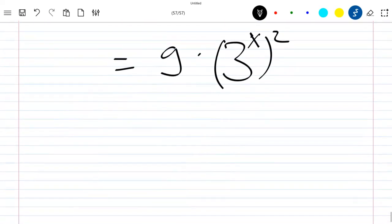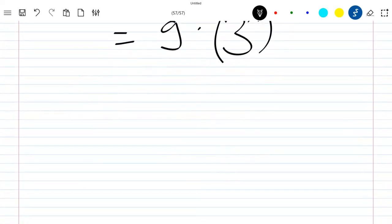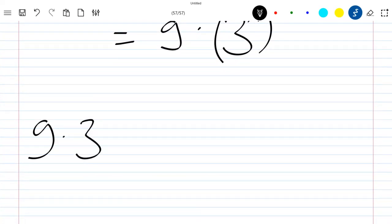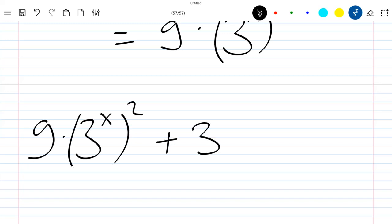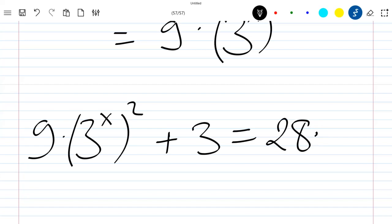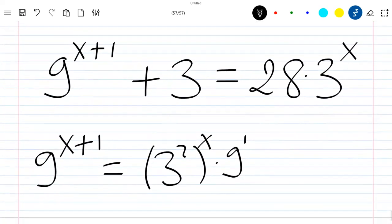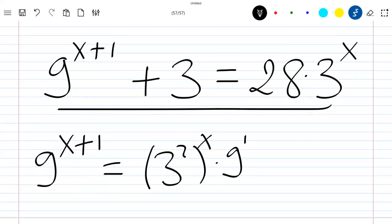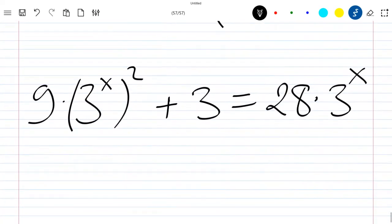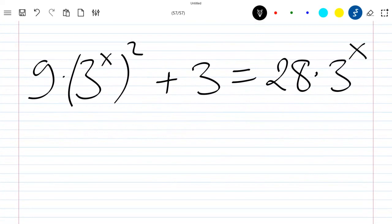So our equation can now be written as 9 times 3^(2x) plus 3, which is equal to 28 times 3^x. We can see that our equation can also be written in this form.